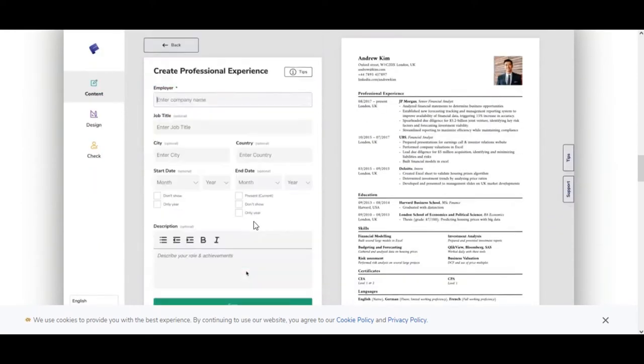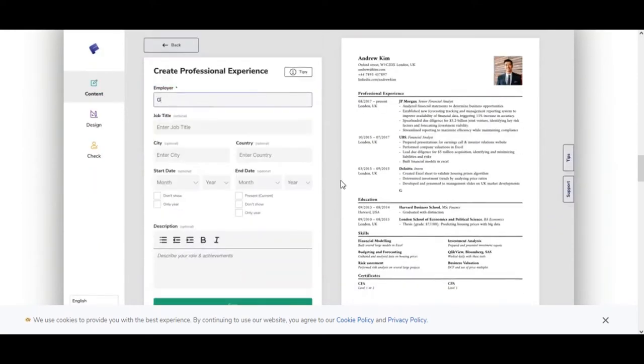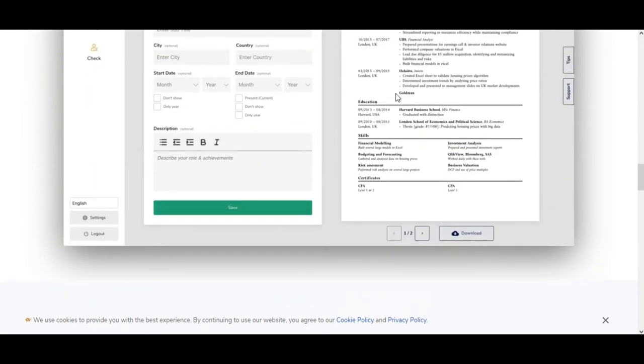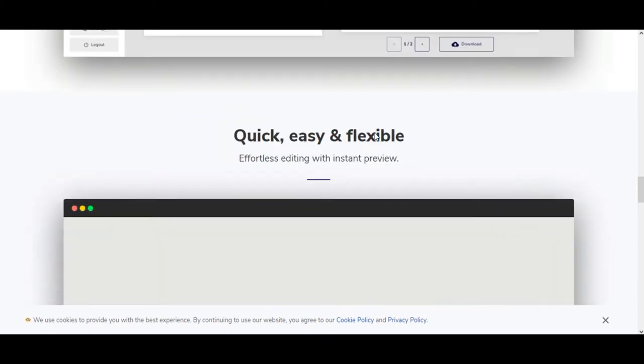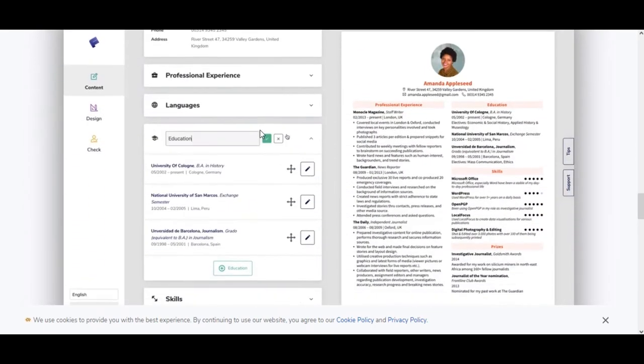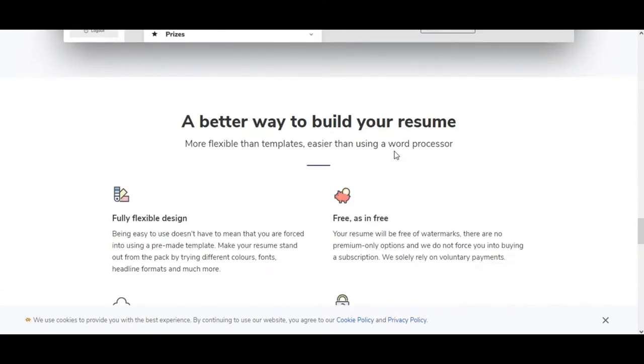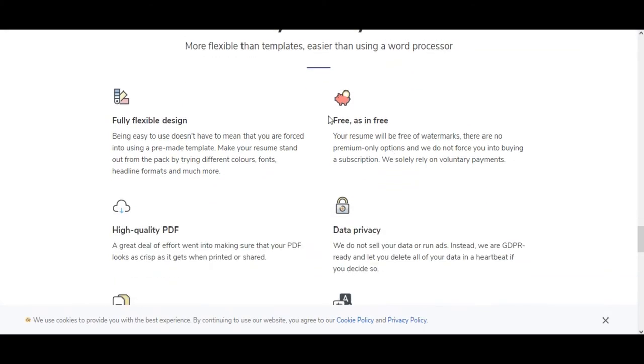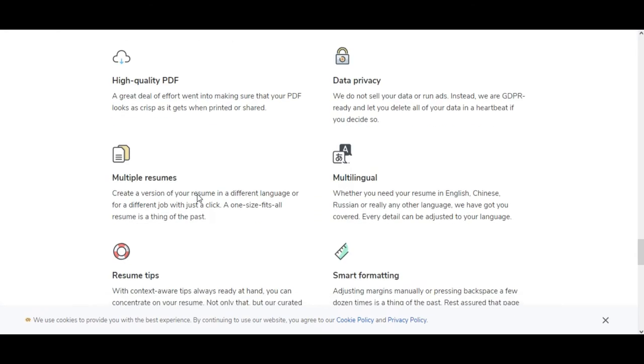Make your resume stand out from the pack by customizing it. Your resume will be free of watermarks. There are no premium-only options, high quality PDF, data privacy, and many other benefits. Basically, it's awesome.